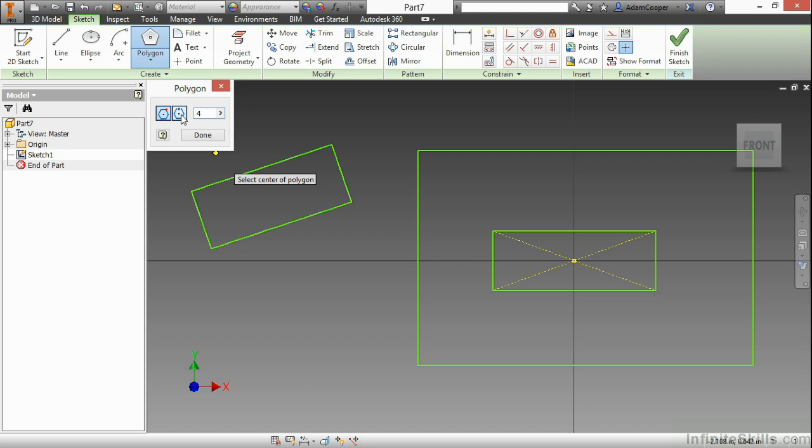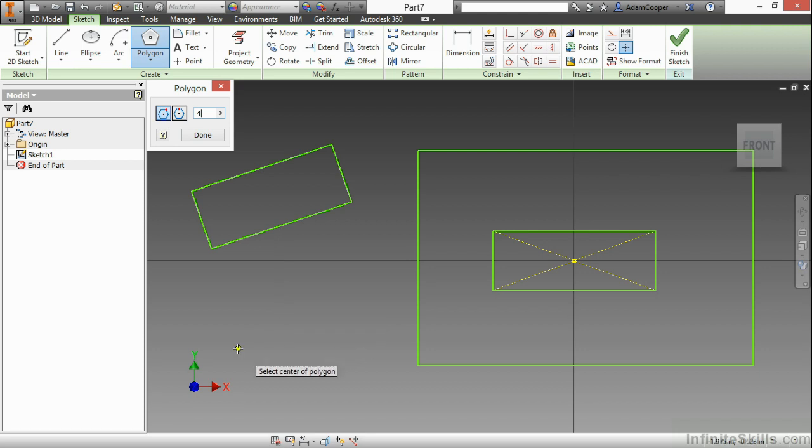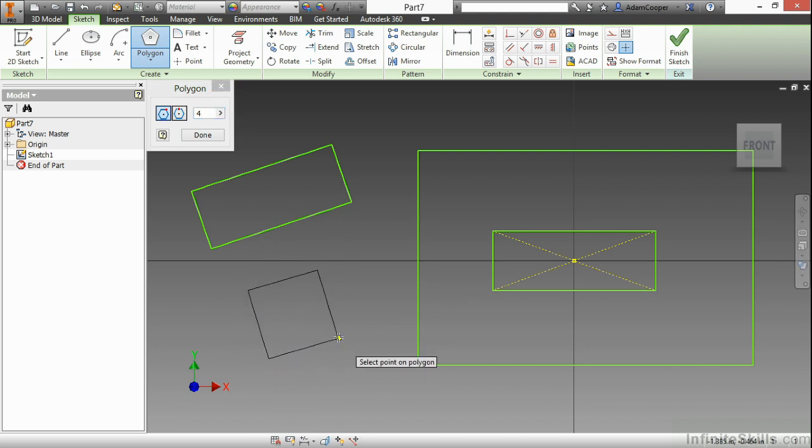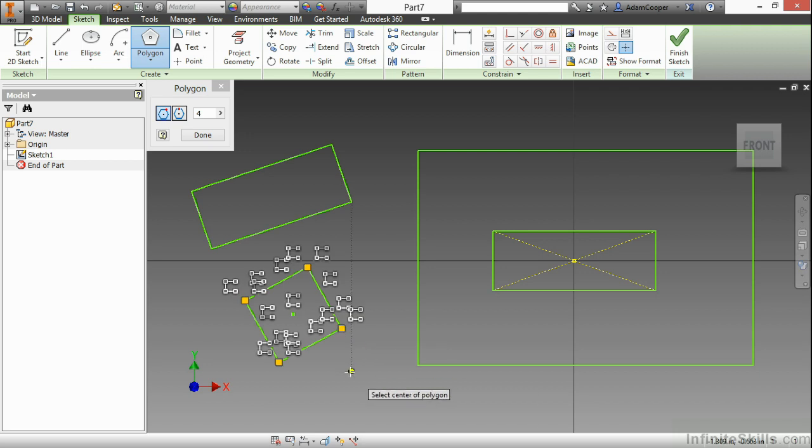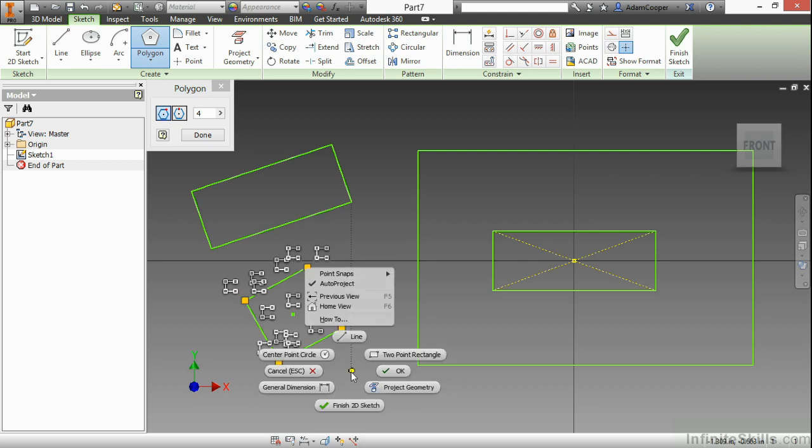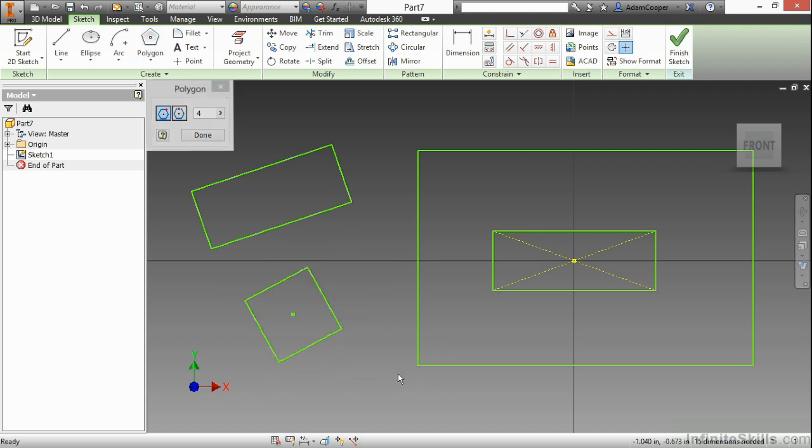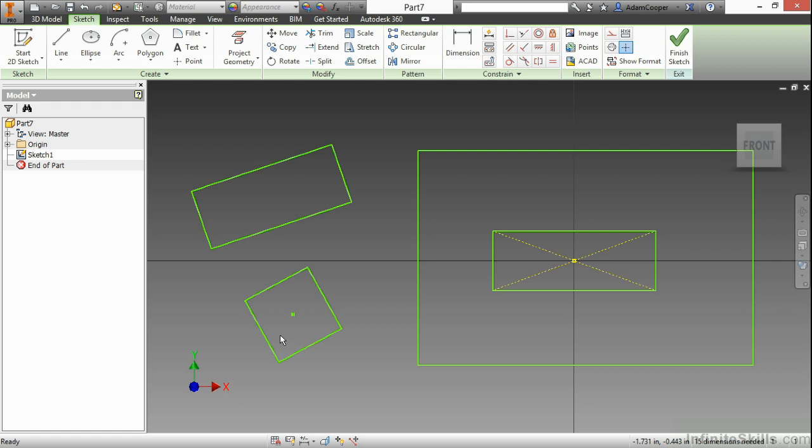Now, the inscribed and circumscribed, I really don't need to worry about this because I'm not trying to build it inside or outside of a circle. So, here I'll just go ahead and pick a center point of the polygon and then build my polygon as you see there. So, that creates a four-sided, equal-sided object.